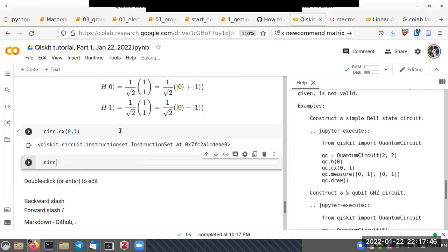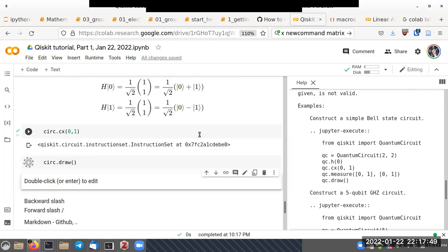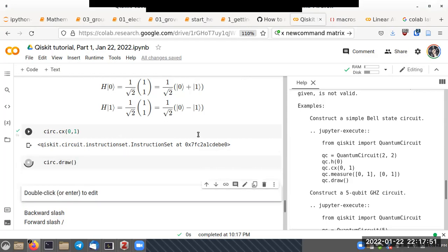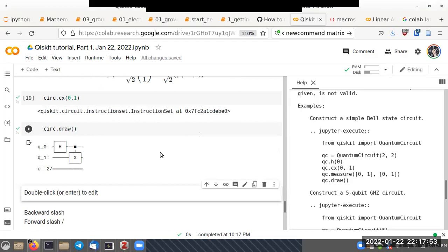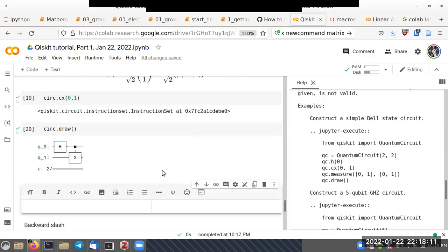Let's draw the circuit again. You can see our circuit takes two qubits, applies the Hadamard gate on the first qubit, and then applies a CNOT operation to both qubits.